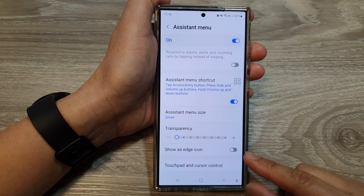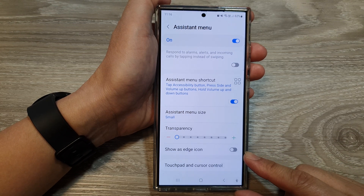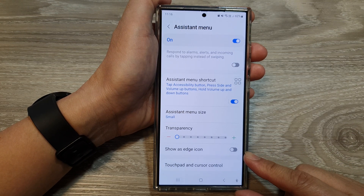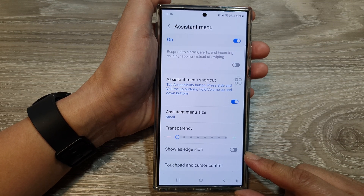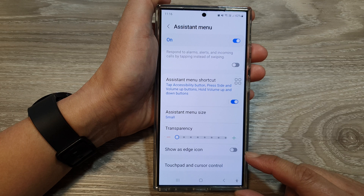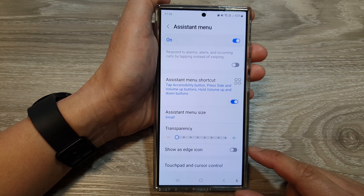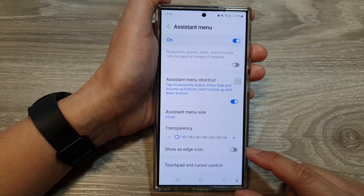How to show or hide the assistant menu as edge icon on the Samsung Galaxy S24 series.